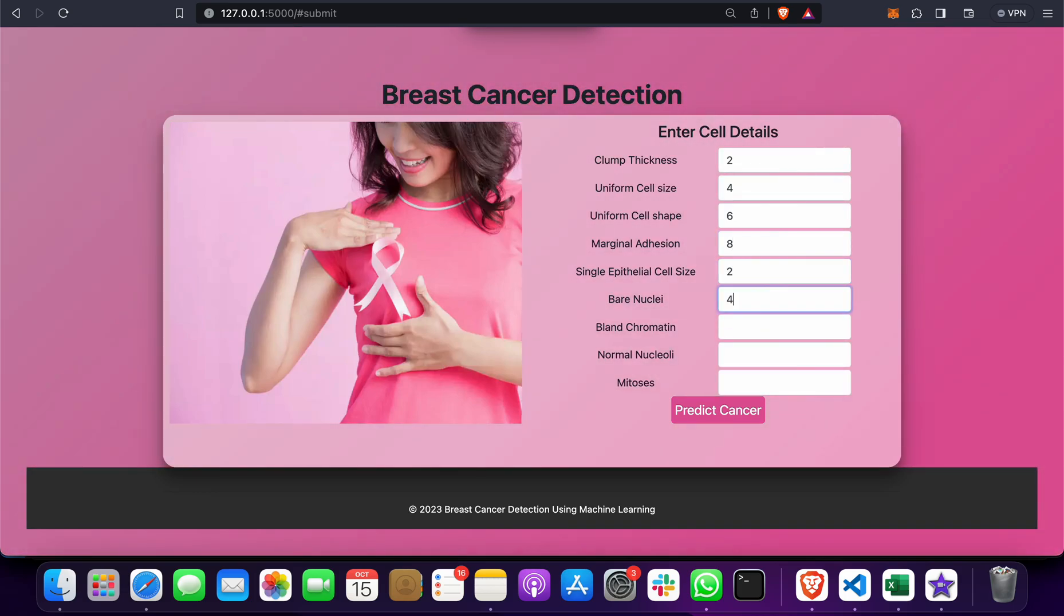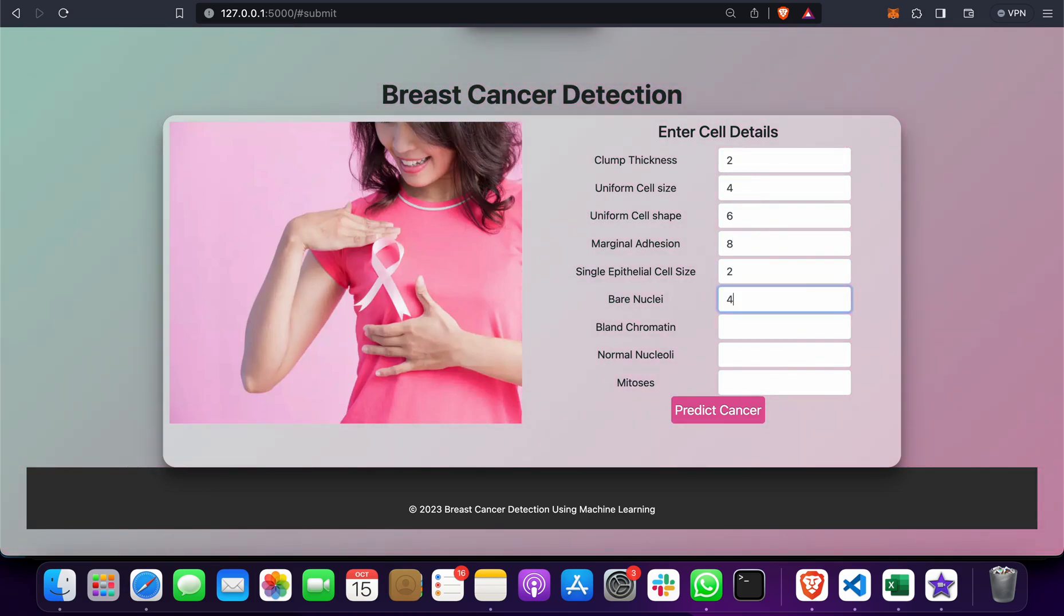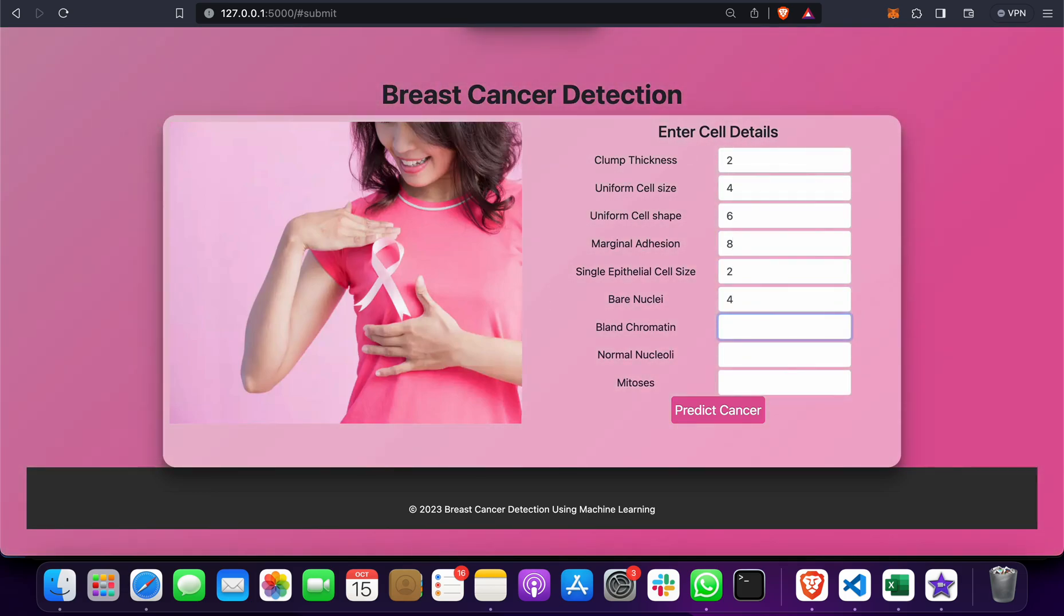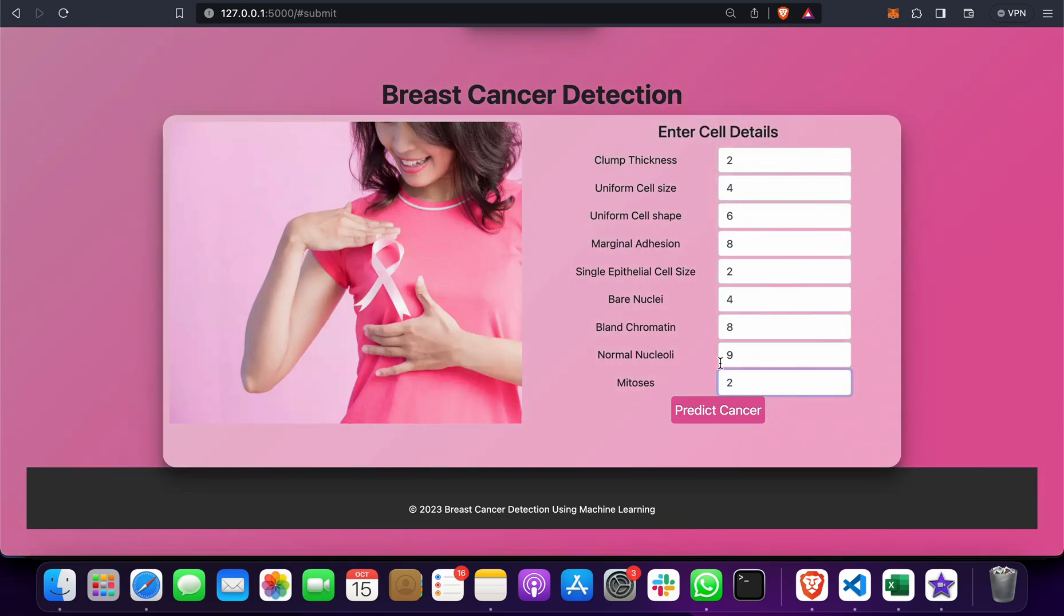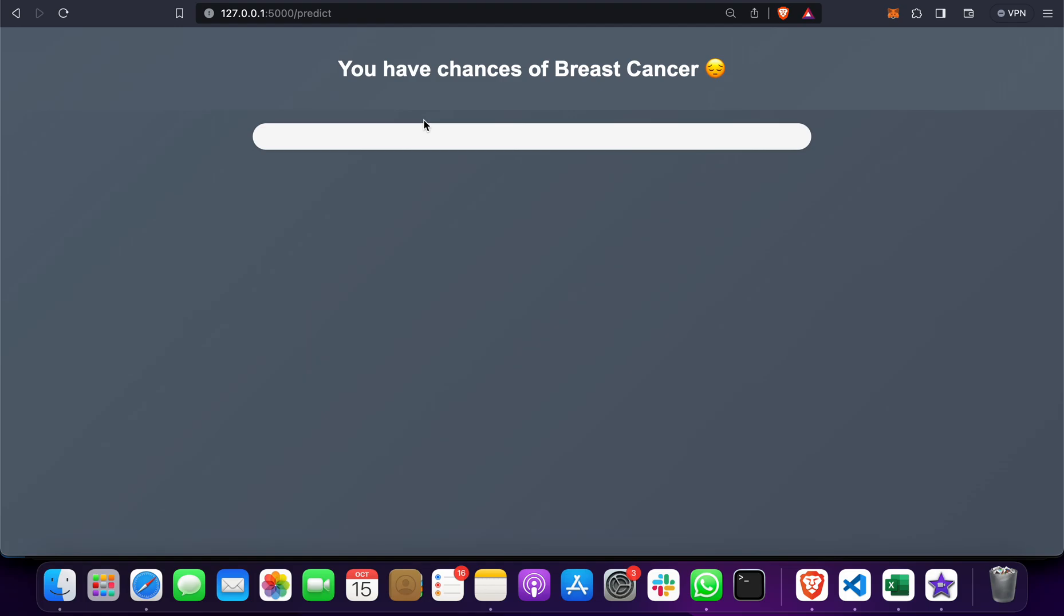Let's click on this. You can see: you have a chance of breast cancer.